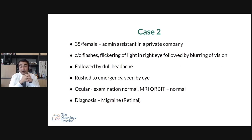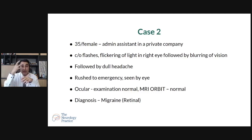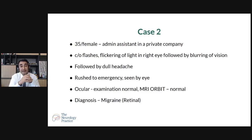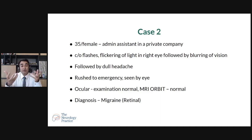Second case: a 35-year-old female admin worker in a private company complained of flashing and flickering of light in one eye, followed by blurring of vision, then dull headache. She rushed to emergency and was seen by an eye doctor — the ocular examination was normal. MRI of the eye and brain were both normal. After complete history taking and migraine therapy, this was found to be retinal migraine — it affects the retinal vessels and is reversible with timely treatment. Both cases looked very much like stroke but turned out to be migraine — migraine can mimic stroke.